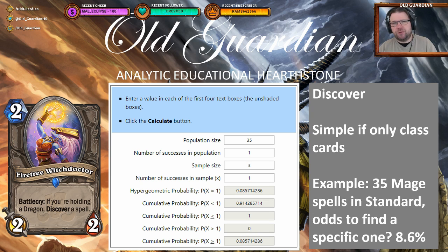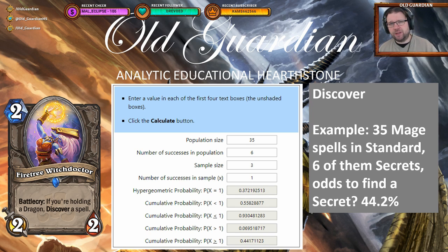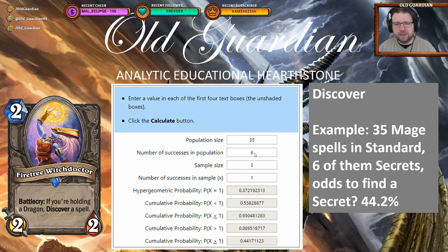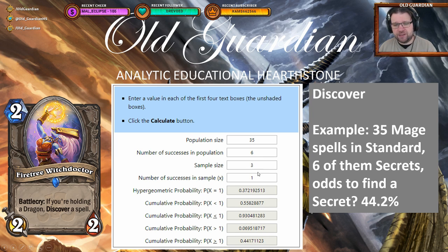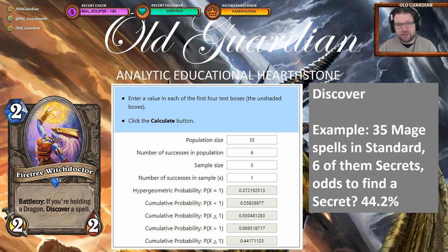The neat thing about hypergeometric calculators is that it's easy to look into more complex scenarios. For example, let's say I need to play a secret this turn. There are 35 Mage spells in standard, 6 of them are secrets, and I get to choose from 3 cards. At least one of them has to be a secret in order for me to succeed. The probability that at least one is going to be a secret is 44.2%. This is way above the probability of just getting a random Mage spell — 6 out of 35 in Discover becomes 44.2%, a great increase.